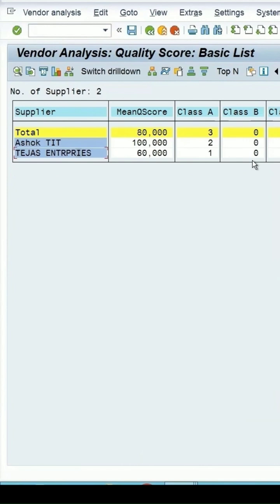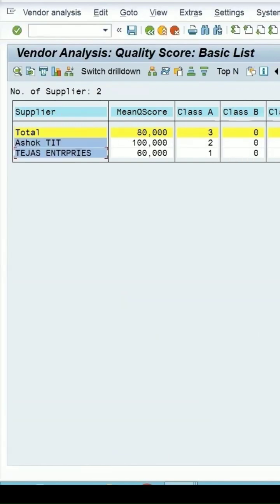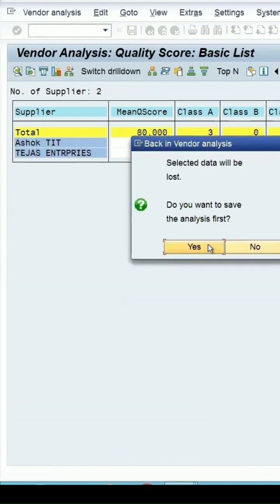And for the audit inspection, you can see the accepted quantity in the quantity field, it is zero. Let me go back. If you want, you can save the analysis. At present, I am not saving it.